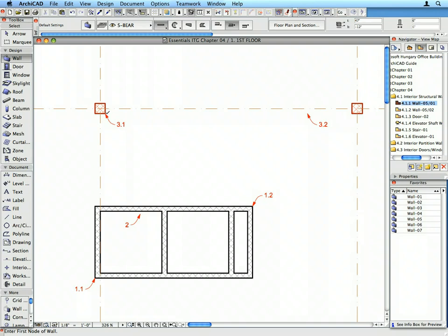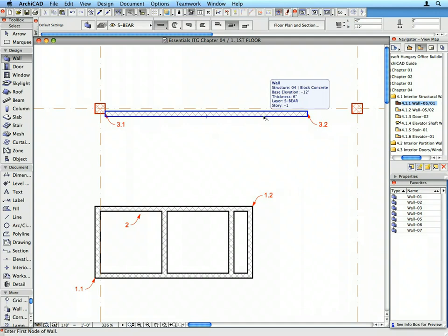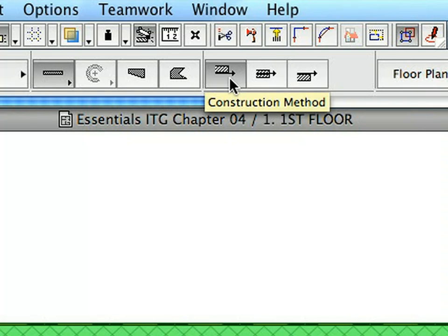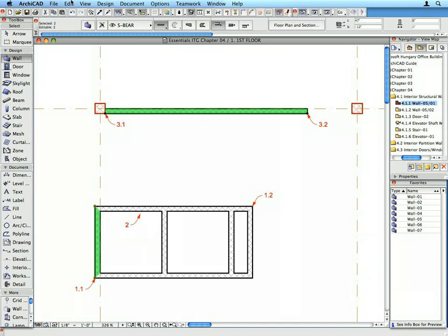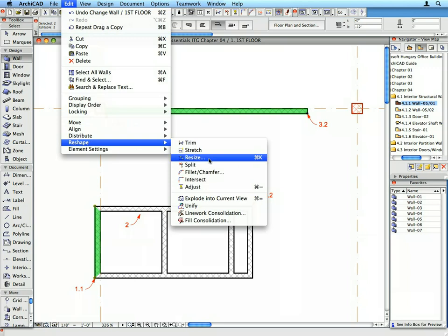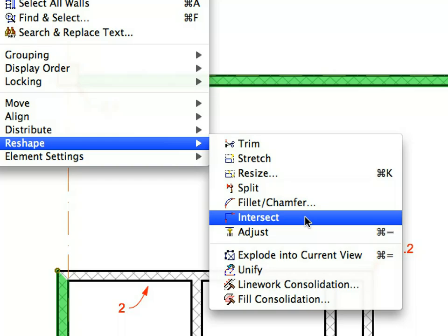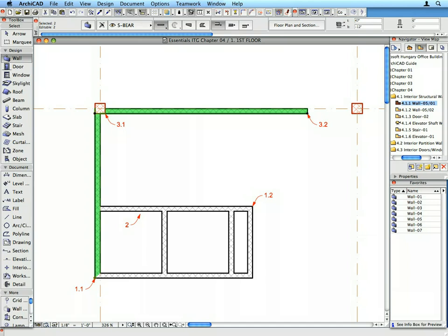Create a new wall starting from the point defined by Label 3.1 and complete the wall by clicking on the point defined by Label 3.2. Select the newly created horizontal wall by Shift-clicking it. Set the construction method to right in the Info Box and notice the changes on the floor plan geometry of the wall. Shift-click the vertical wall starting at the point of Label 1.1 to add it to the Selection Set. Select the Edit Reshape Intersect menu item. This will extend the two elements to their intersection point. Click elsewhere to deselect the walls.